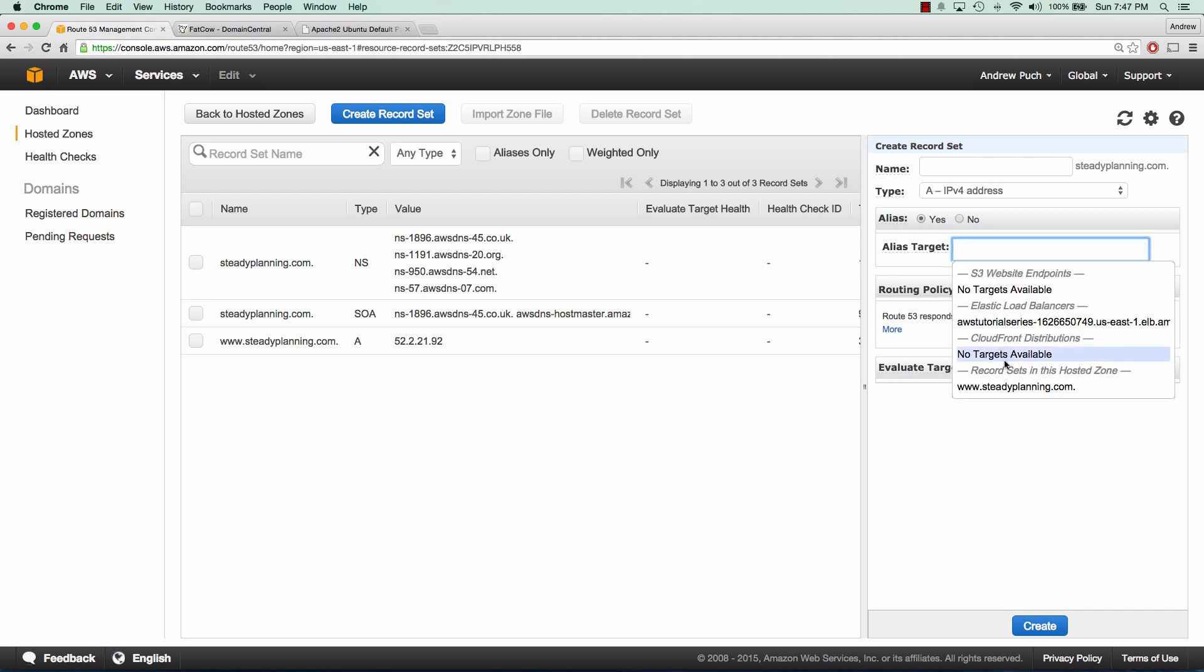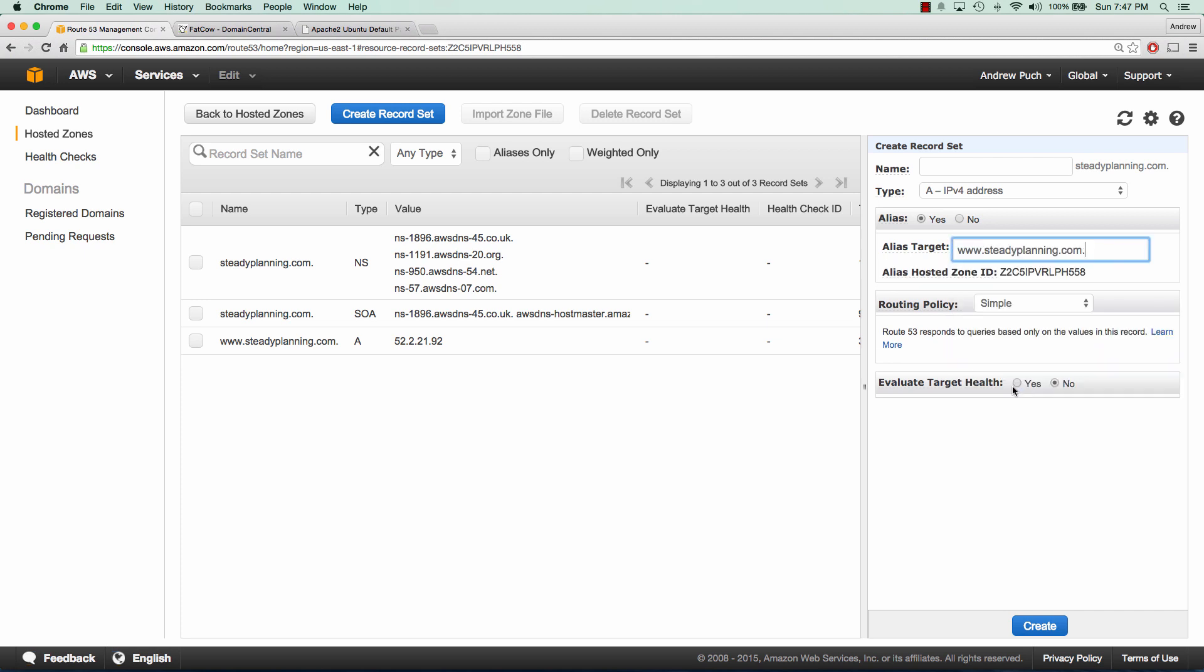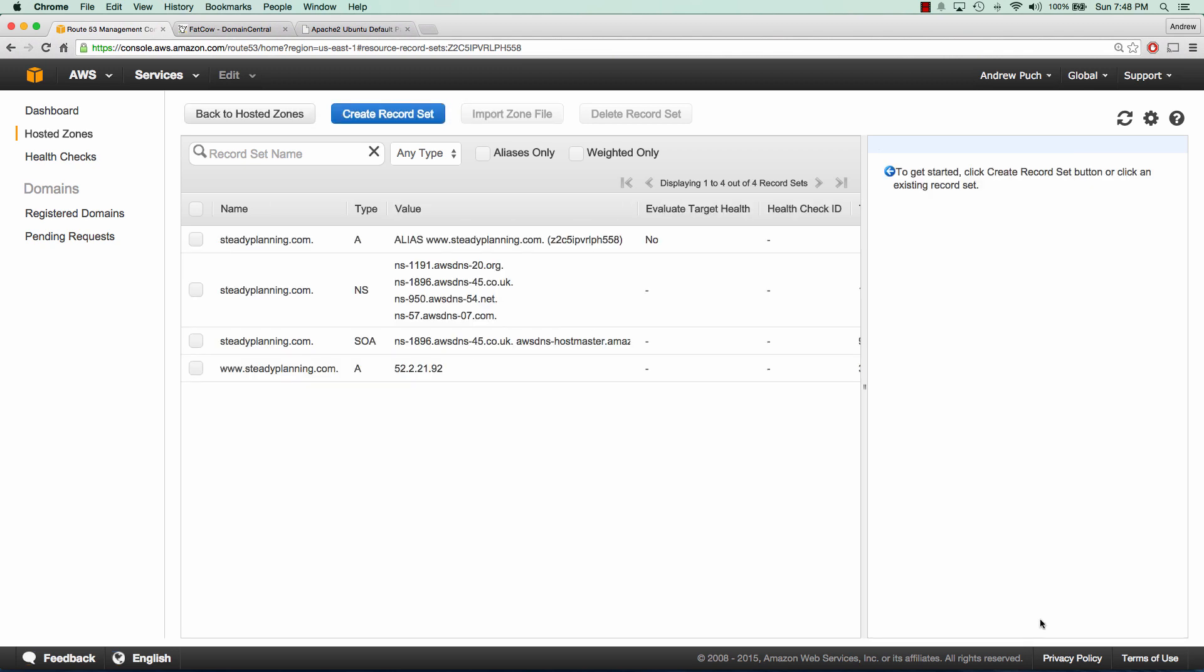Now we're also going to create another alias record for steadyplanning.com without the www to point to our www. This way, anyone who hits it with a www or not, they'll go to the same target. We'll go ahead and click create. Remember, these take a little while to propagate, so they won't be instant.